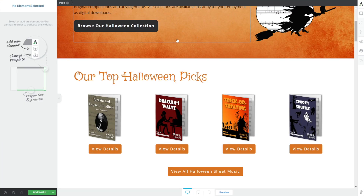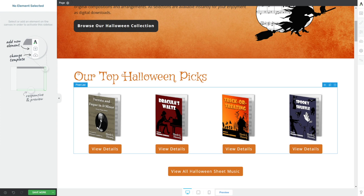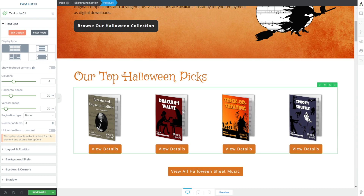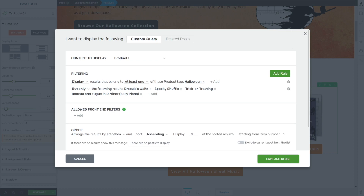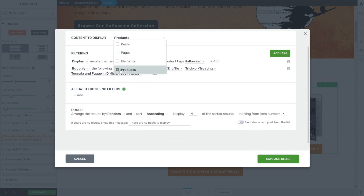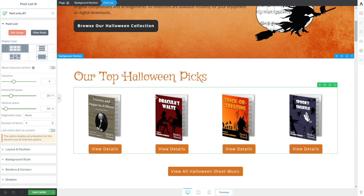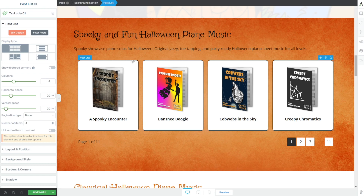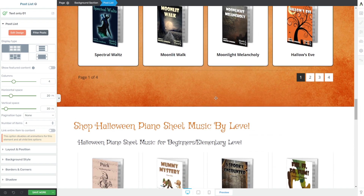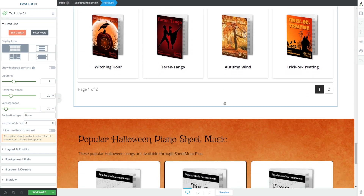The last example I'll show for the post list element is with WooCommerce. On a site with many products in different categories, you can filter those products using the post list element. Under filter posts, instead of displaying posts or pages, you can choose products — a WooCommerce-specific post type — and set very specific filtering options. For example, showing only music from a specific tag, and those products are showcased beautifully. You can add multiple post lists to a page for different categories, use pagination, or set up sliders.